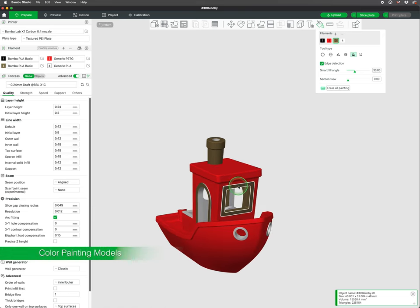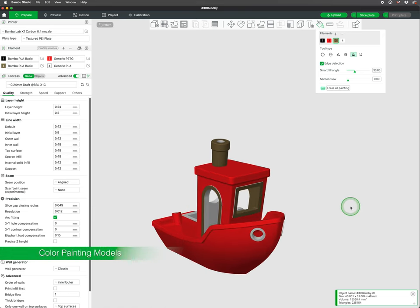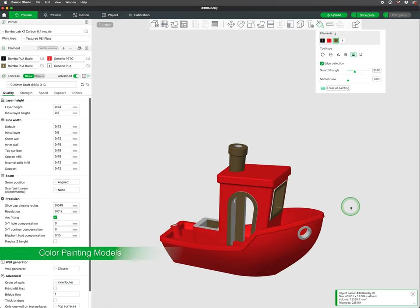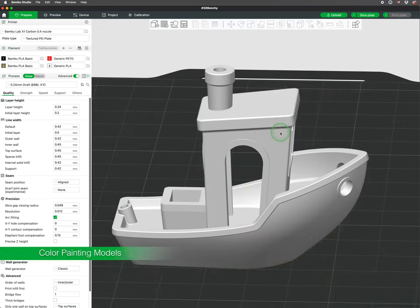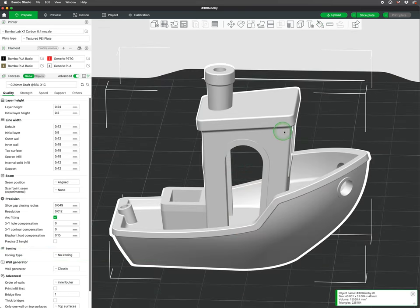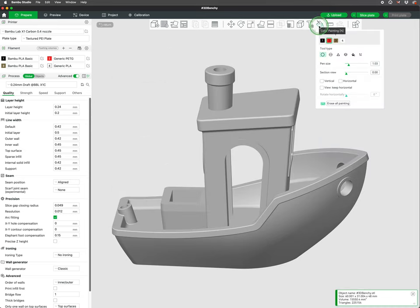Color painting is a feature that allows users to paint a model for multi-color printing. To paint your model, you will go to the toolbar and click on the paint bucket or color painting tool.